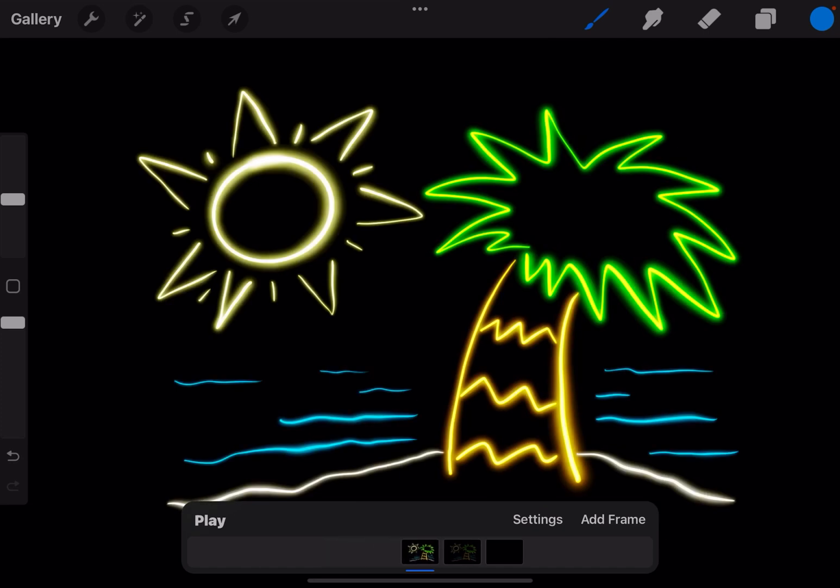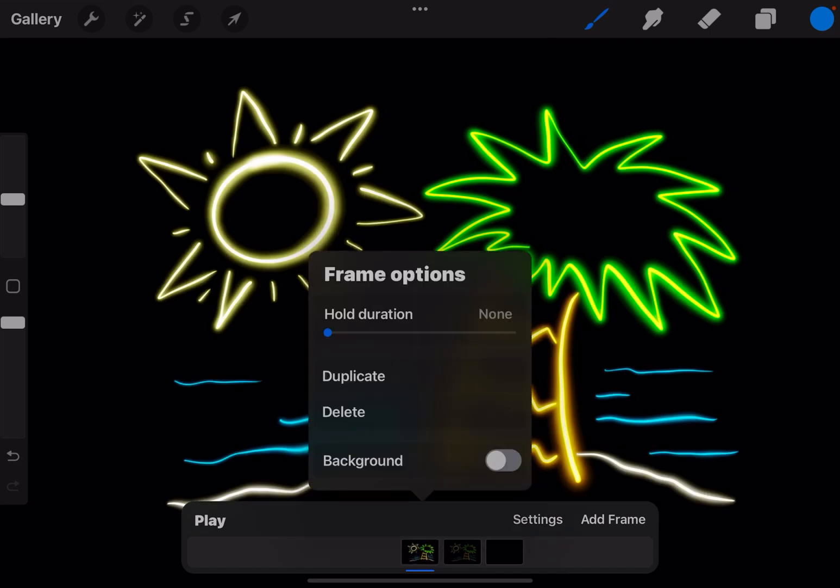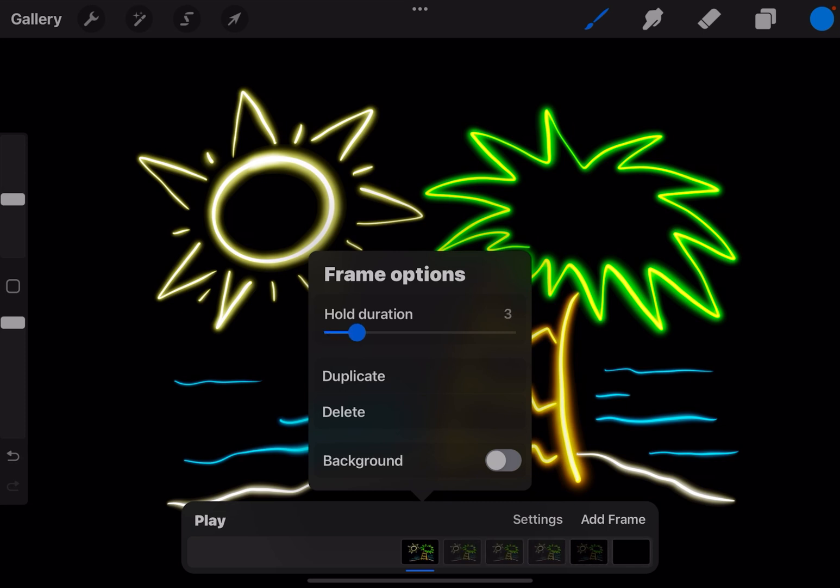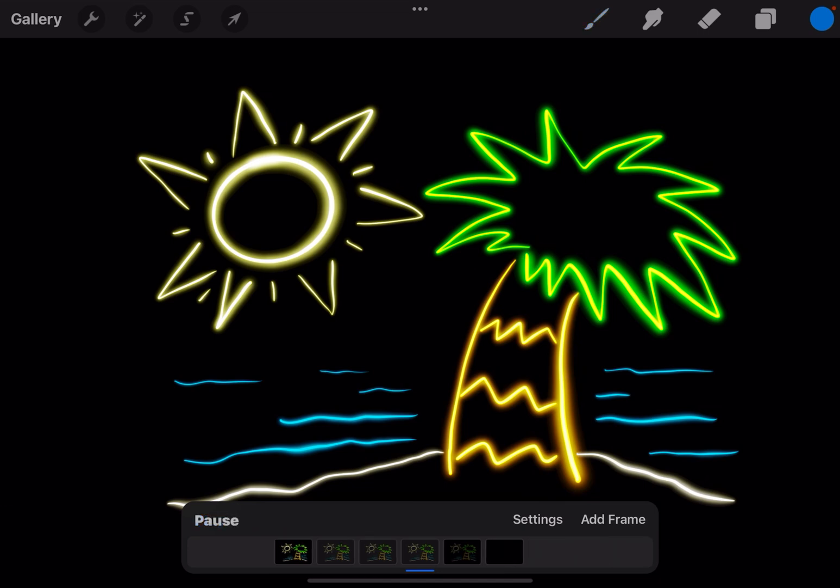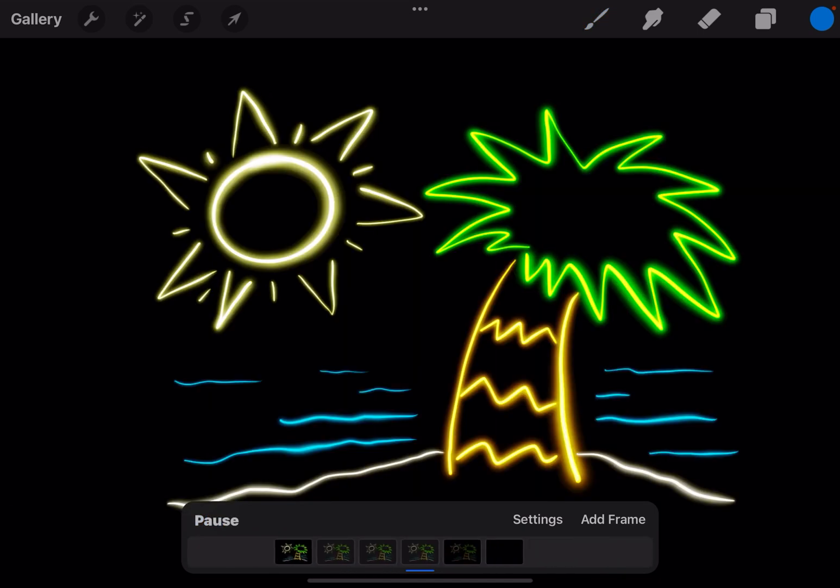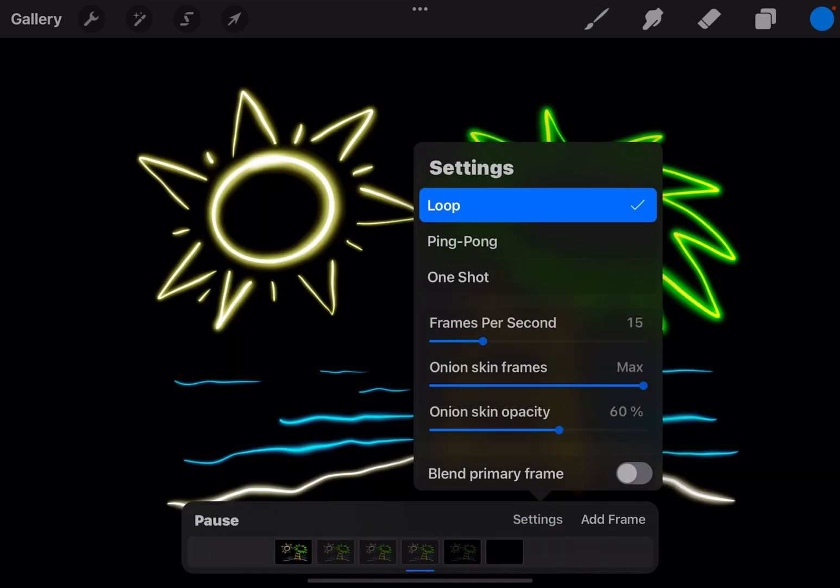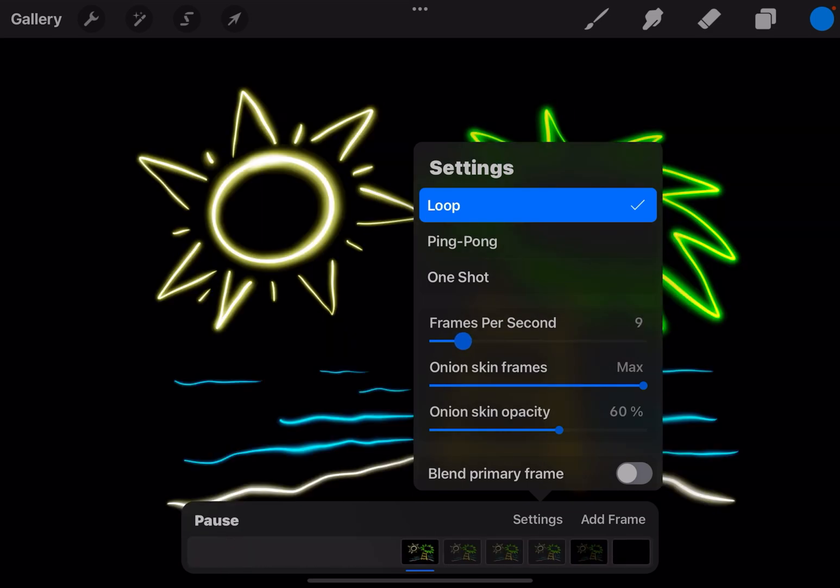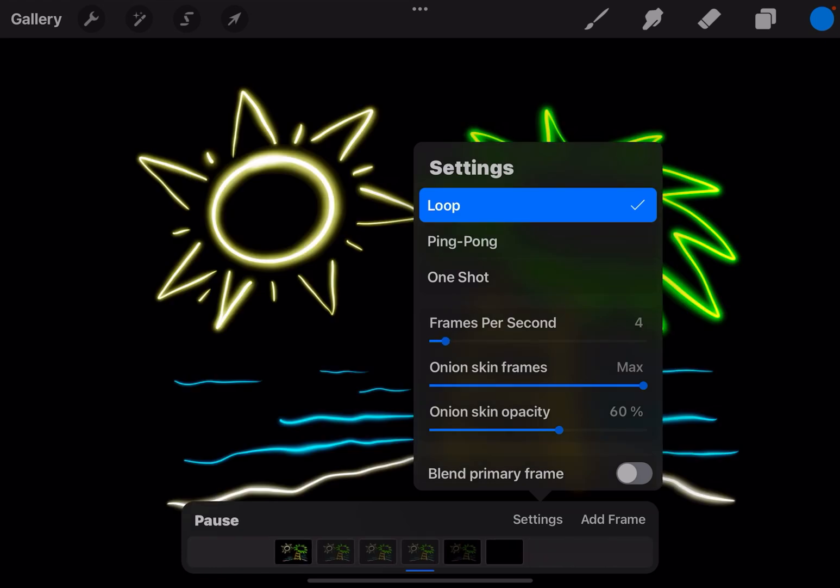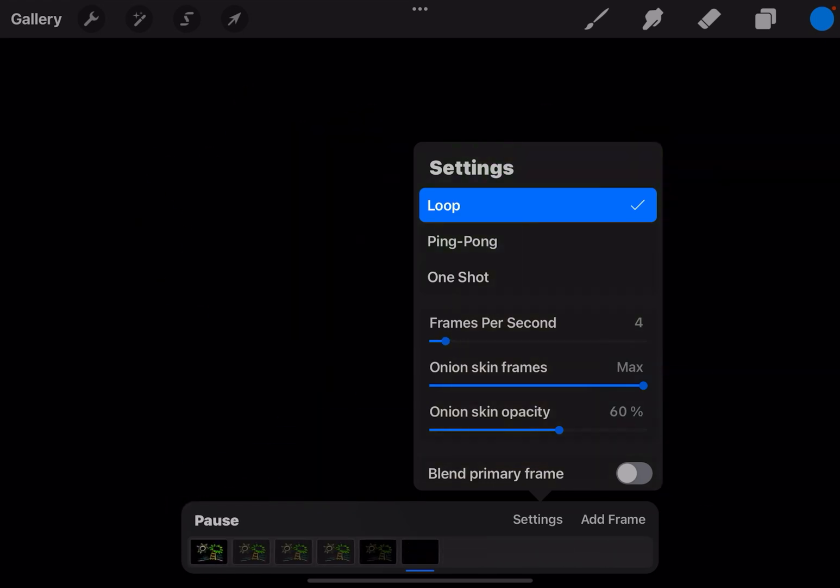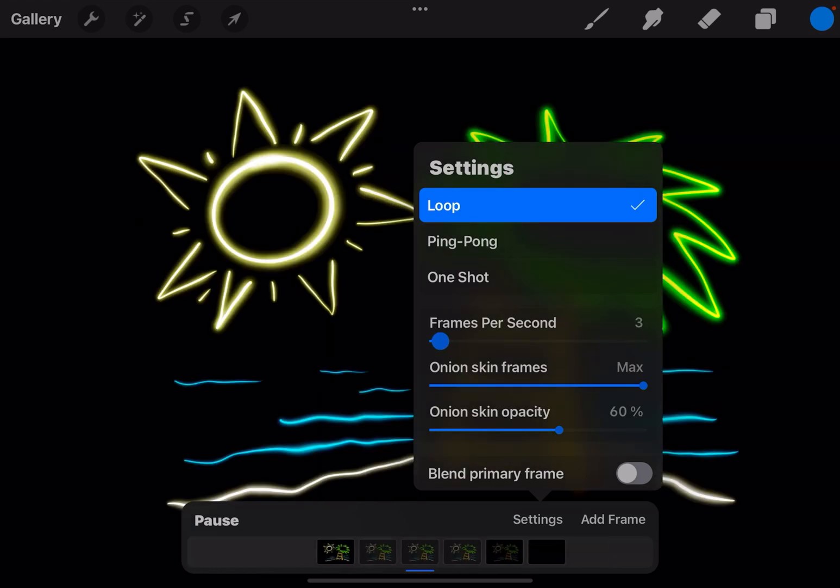Now I want to duplicate that first frame about three times or I can go to hold duration and put that to three and that'll accomplish the same thing. Now if I hit play it's going to go through really fast, way too fast. So in settings at frames per second I'm going to drop that down to about four, maybe five or three, whatever you prefer.